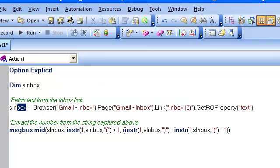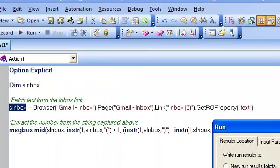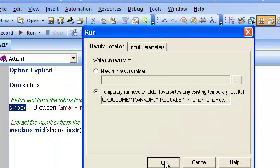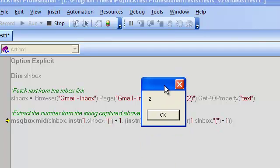I am fetching the inbox text into a variable, and then making use of the Mid and InStr functions to extract the number. Let me run this script now. As we can see, we are successfully able to get the number of unread emails.